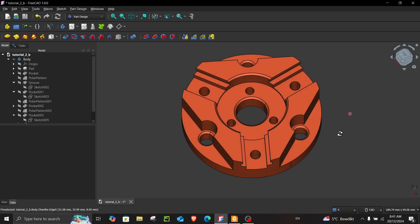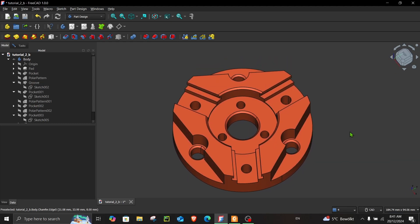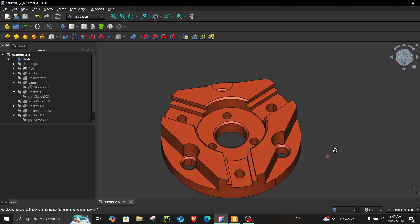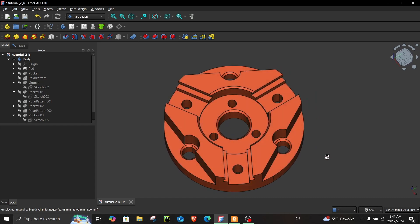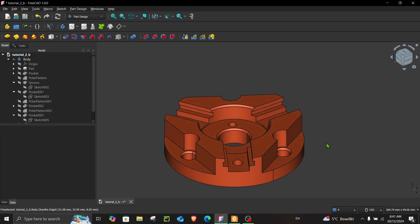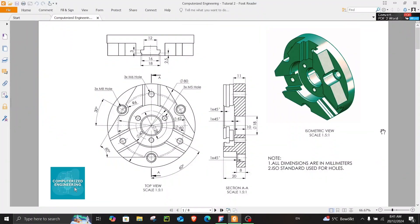Hello everyone, welcome to tutorial number two with Computerized Engineering. In this video, we will be making this part in FreeCAD 1.0. Before we begin, let's look at the drawing.